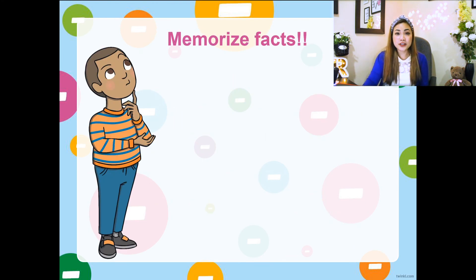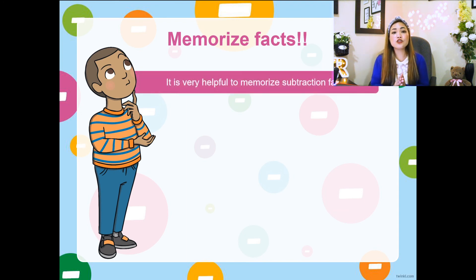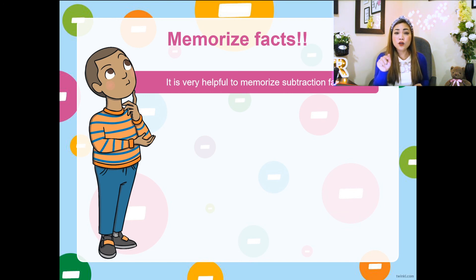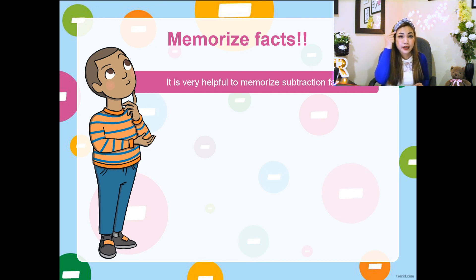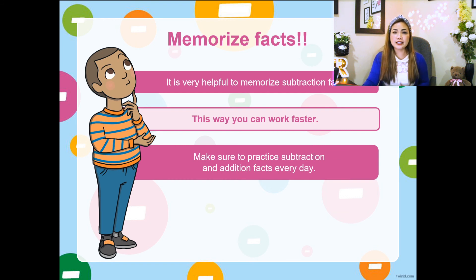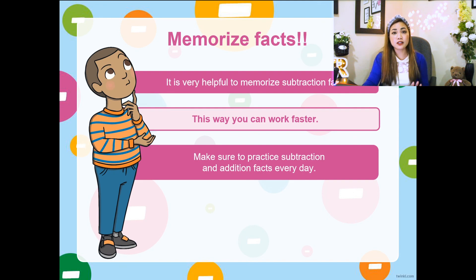Before I forget, let me give you another tip so you can work on word problems way faster. You should memorize facts. So if you see eight minus four, you can immediately say equals four — you've already kept it in your mind. That way you'll be able to work faster. Make sure you always practice subtraction and addition every single day.